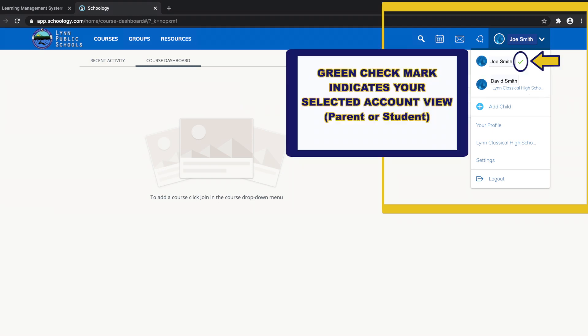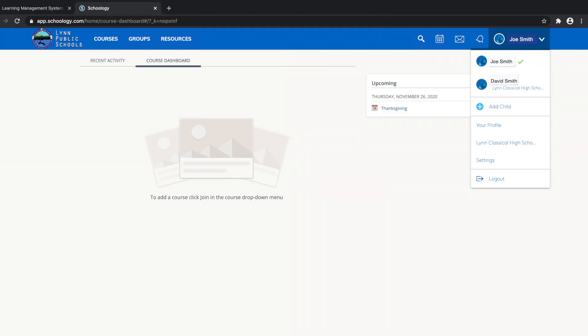Remember the check mark in this drop-down menu indicates which account you are currently viewing. Now that you know about account views, let's start by selecting the student view in this account.